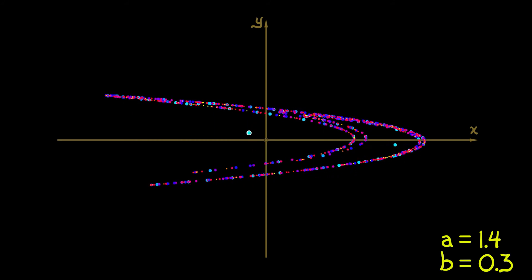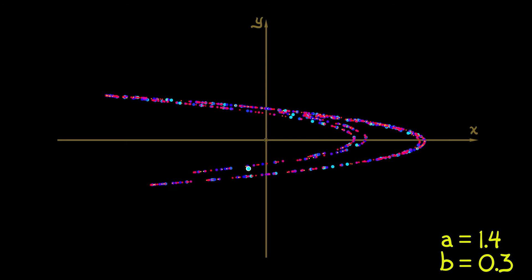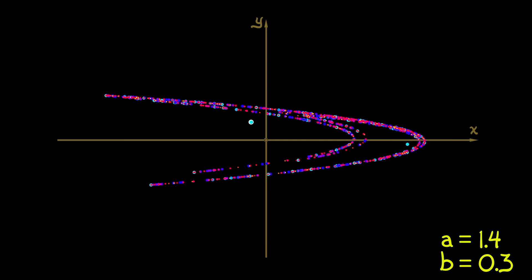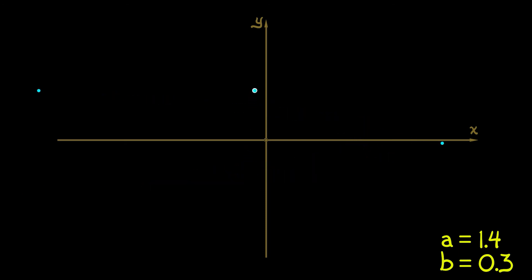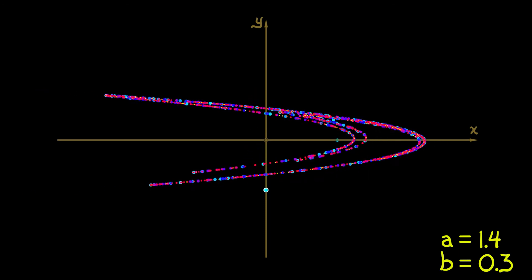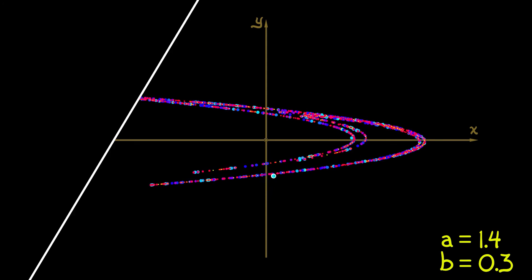It doesn't matter if you change that initial condition as long as you don't go too far away. You're going to get sucked onto that attractor. So what can we say about the Henon Map?